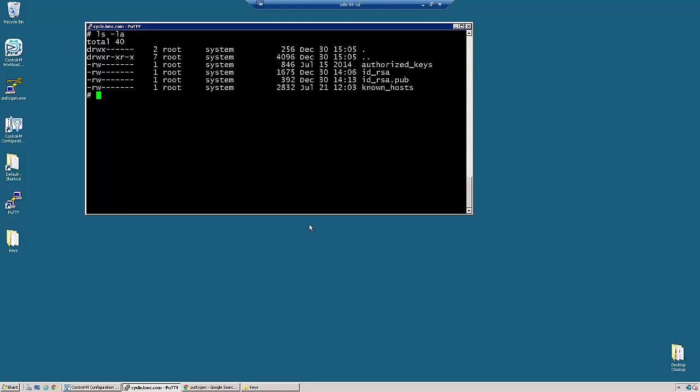We are often asked how to use an existing SSH key with Control-M for Advanced File Transfer. This is actually pretty straightforward, it's just a matter of converting the key to a format that Control-M can use.